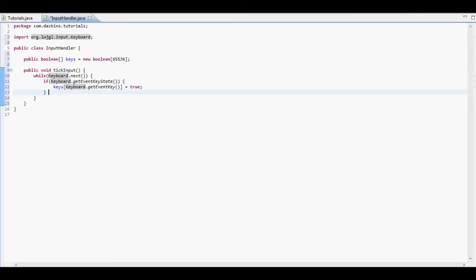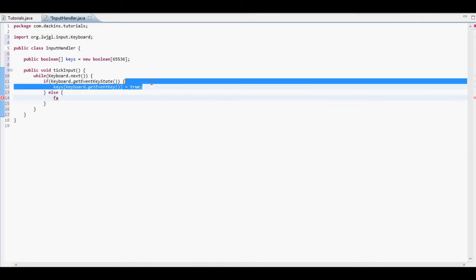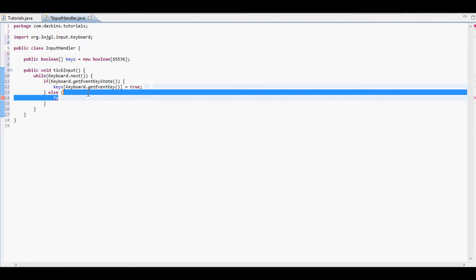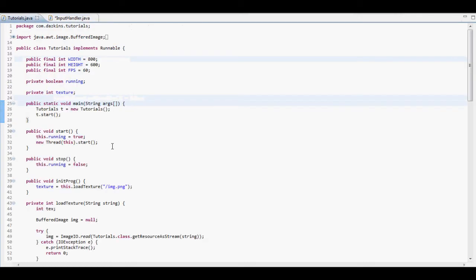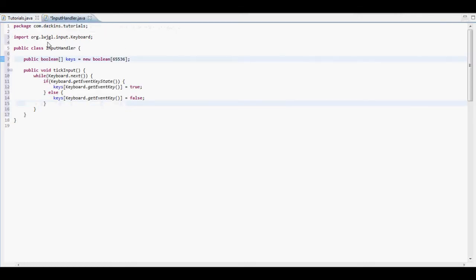And then we're just going to put an else statement here. And we're going to copy this out, but we're going to call it false. OK, so it should be about that done. I think so anyway.